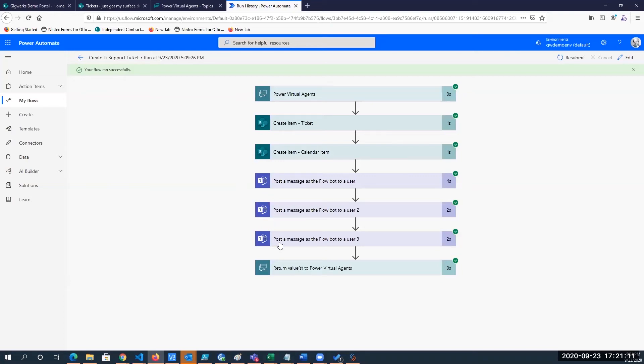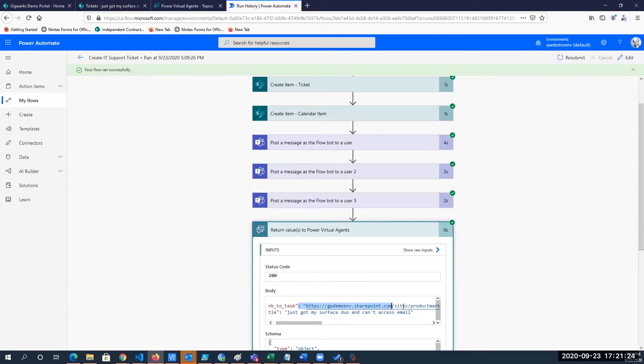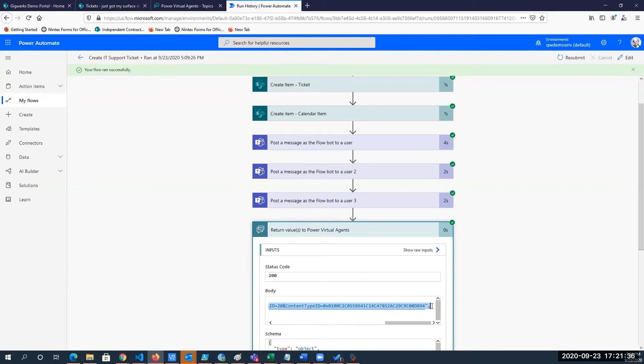And then once all that is done, we return that back to Power Virtual Agents. And it's very straightforward because if I click on this, you can see what's getting sent back to Power Virtual Agents. It's a link to the task. And that brings the end to end of going from the user requesting a ticket, to sending it to the virtual agent, to calling flow, and then sending this back to the user.